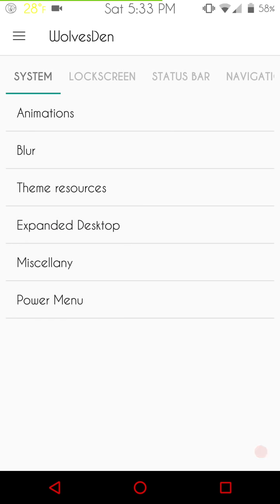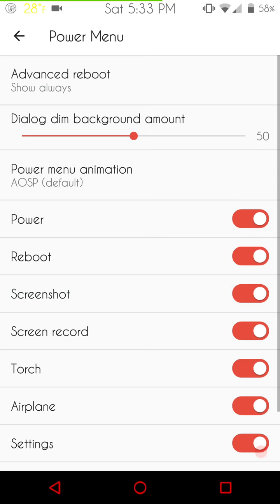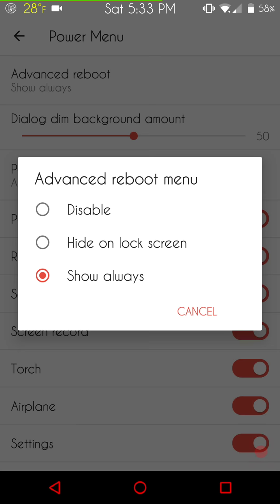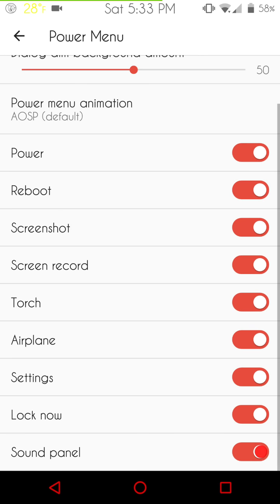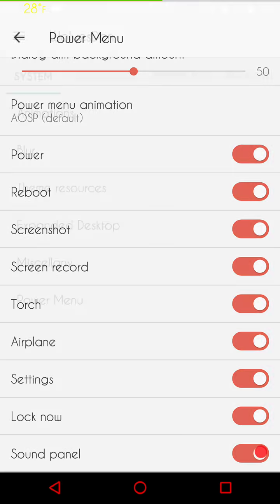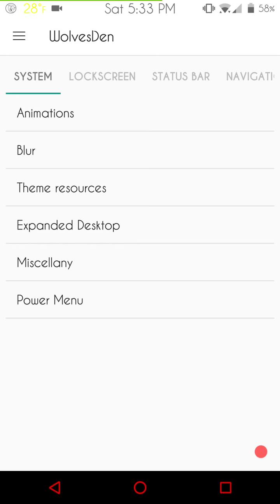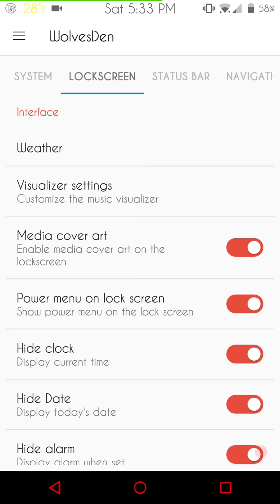Next up is going to be the power menu. Your advanced reboots all the way at the top. You can disable it. You can hide it on your lock screen if you want or you can have it show always as I do. They do have quite a few options to choose from for your lock screen. You know me. My power menu, I use it like a lot of people use their quick settings, so I pretty much pick almost everything that's on there.